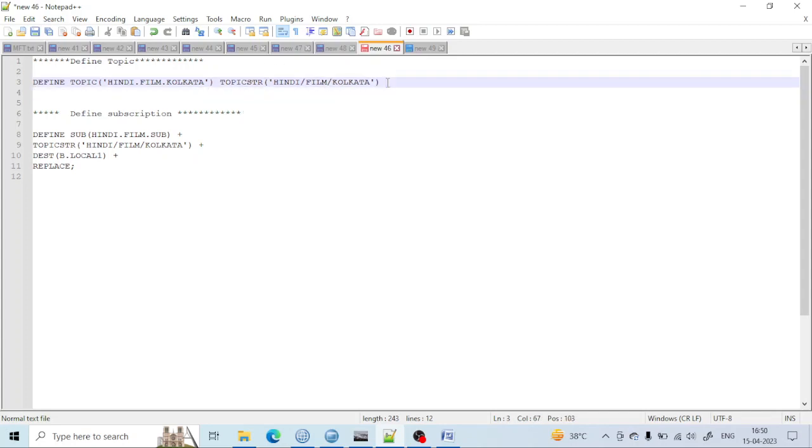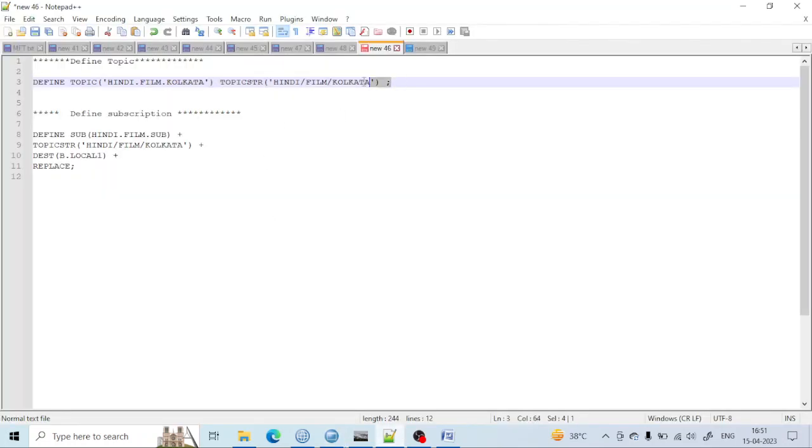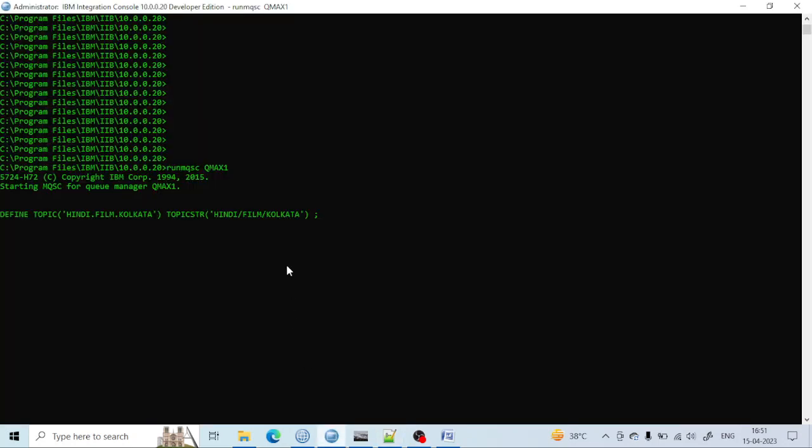Just click on colon like that. Let me first go into the queue manager. You have to run MQSC on QMGR1. Just I go inside that and let me run that command.